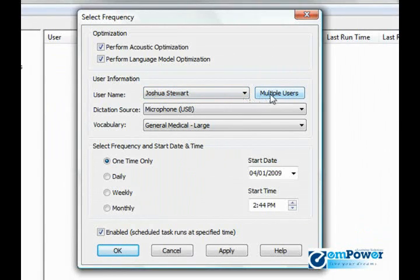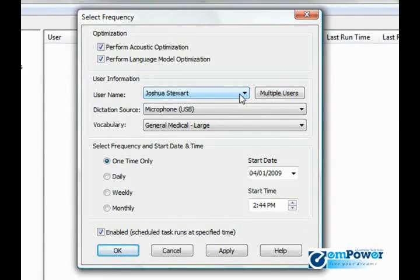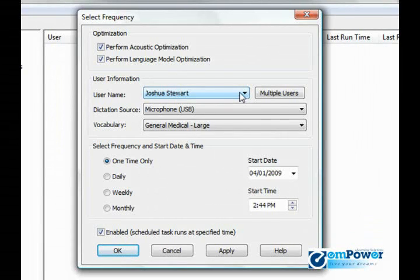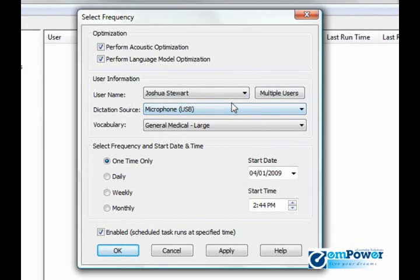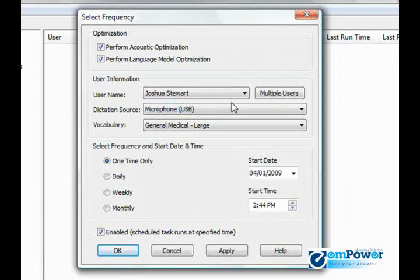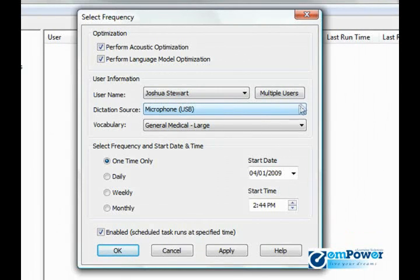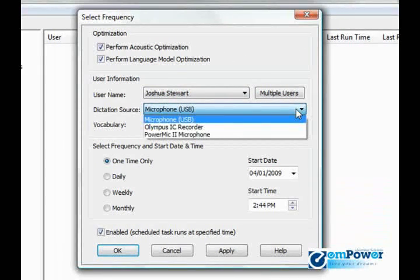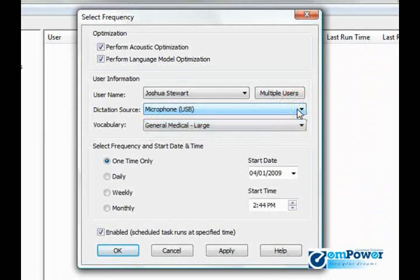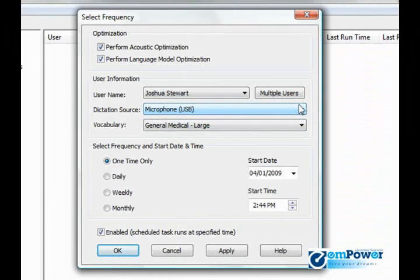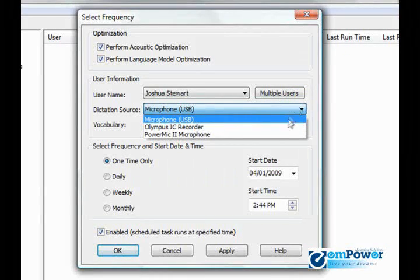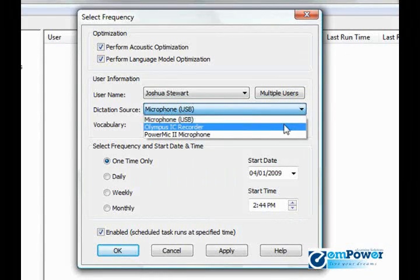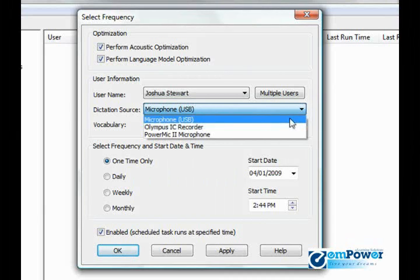Otherwise, you can schedule each user as an individual task. Dictation source asks which dictation source you want to perform this acoustic and language model optimizer on. I will leave it on my main profile, which is USB, or again we can create a task for each dictation source.